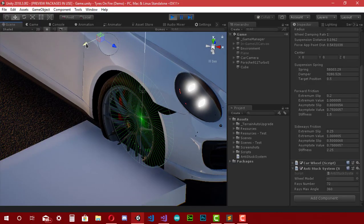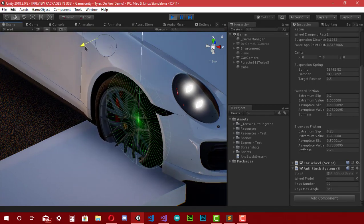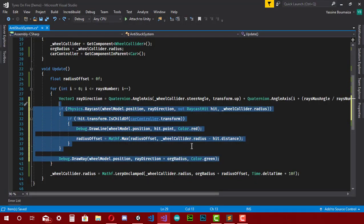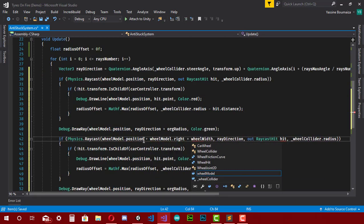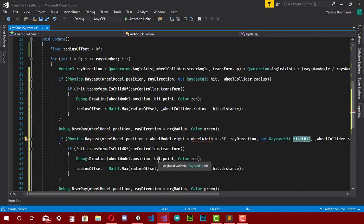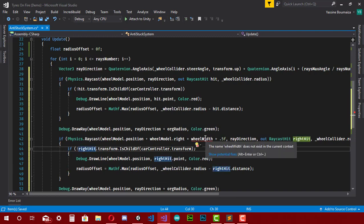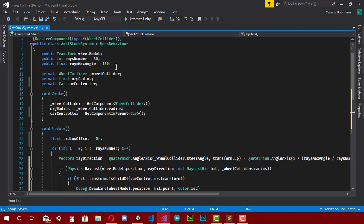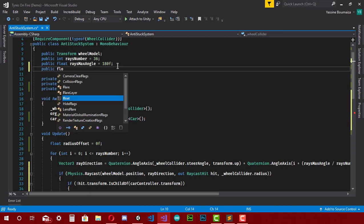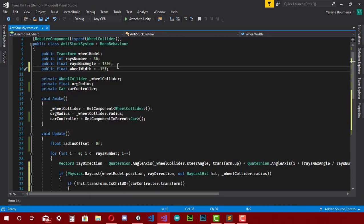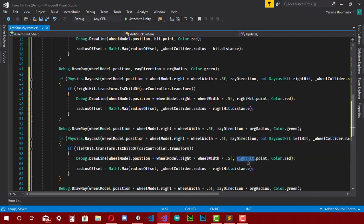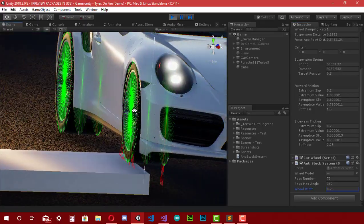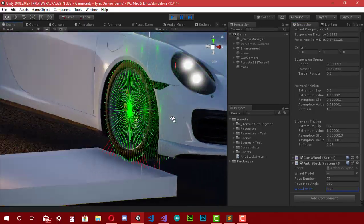There's still a sideways stuck problem with the wheel collider. To fix it, I copy these lines of code and adjust the raycast starting point by adding 'wheelModel.right * (wheelWidth / 2)' and rename the hit variable to 'rightHit'. Since 'wheelWidth' is undefined, I add a public float variable named 'wheelWidth' with a default value of 0.15. Then I copy the code again for the left side, changing plus to minus. Going to Unity, you can see the whole problem has been solved.